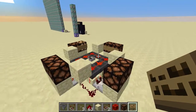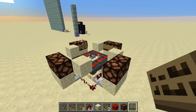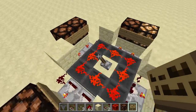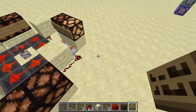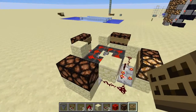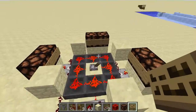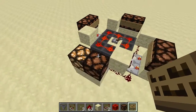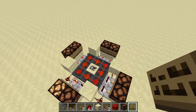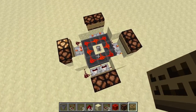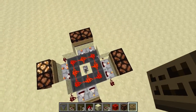Well hello there and welcome to another Minecraft tutorial — another short video while I edit my longer ones. In this video I'm going to show you guys how to make this 8-output randomizer.